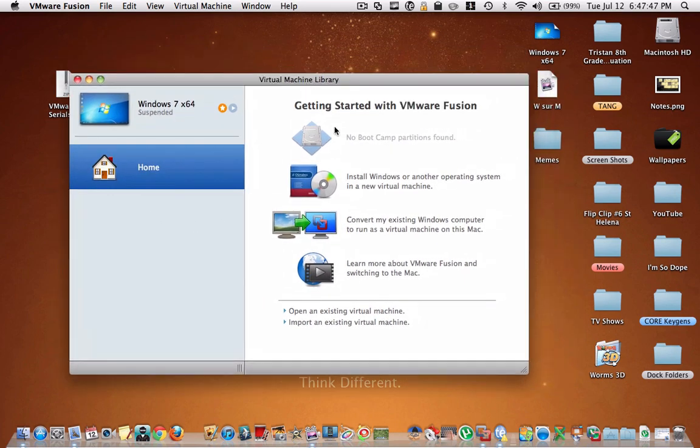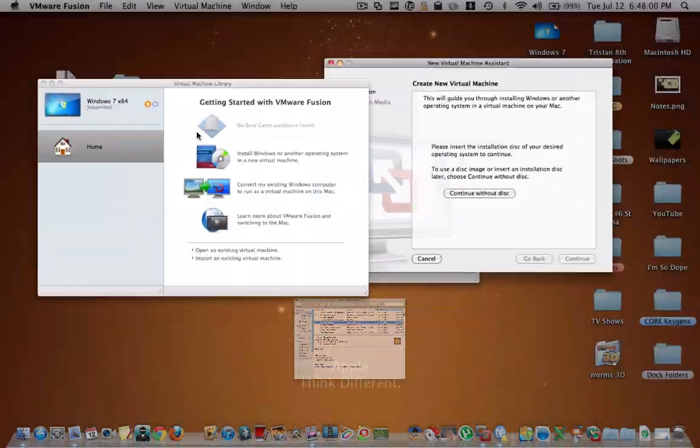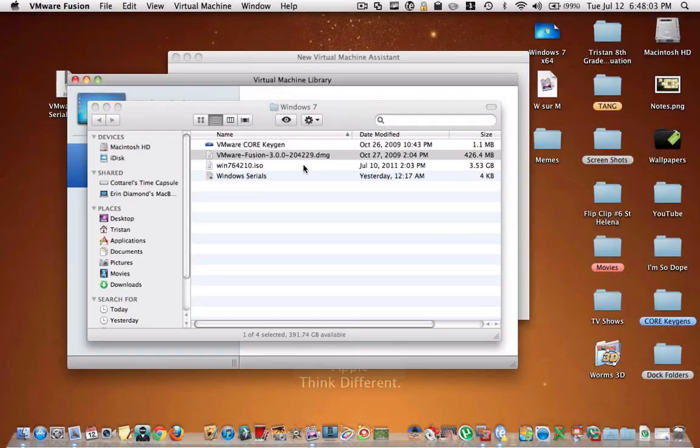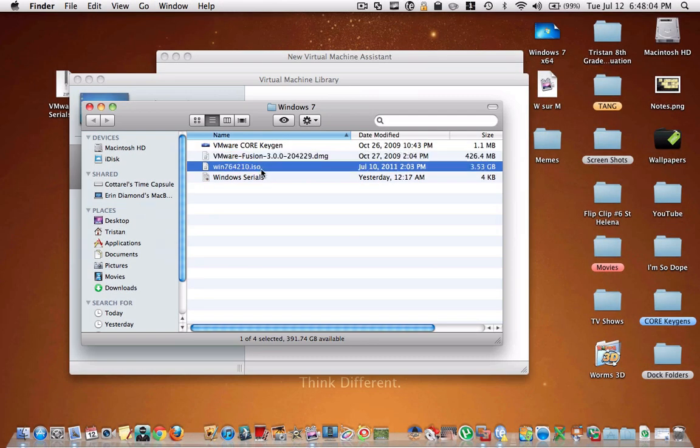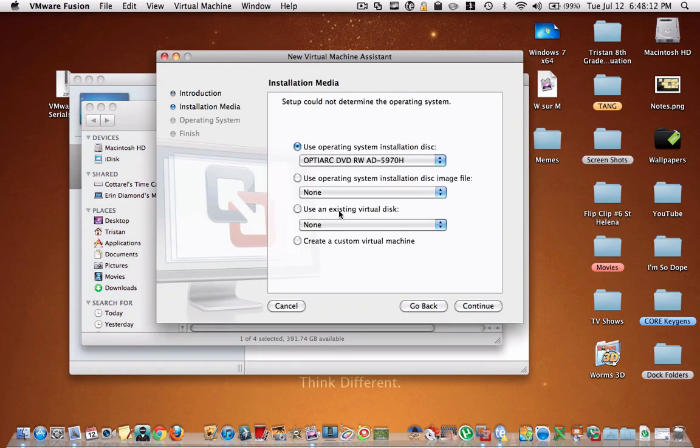Then what you're going to do is you're going to click on Install Windows as another operating system in a new virtual machine. And you don't actually have a disk of Windows 7, but you have the disk image, which is this. So basically this is what would be on the disk if you actually bought Windows 7, but it's not on the disk. So you're going to hit continue without disk.